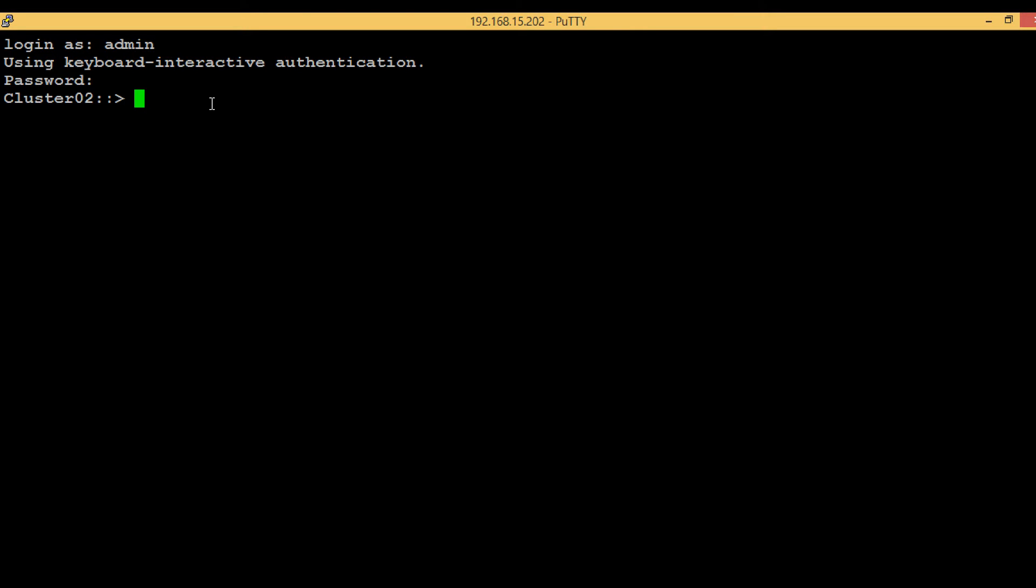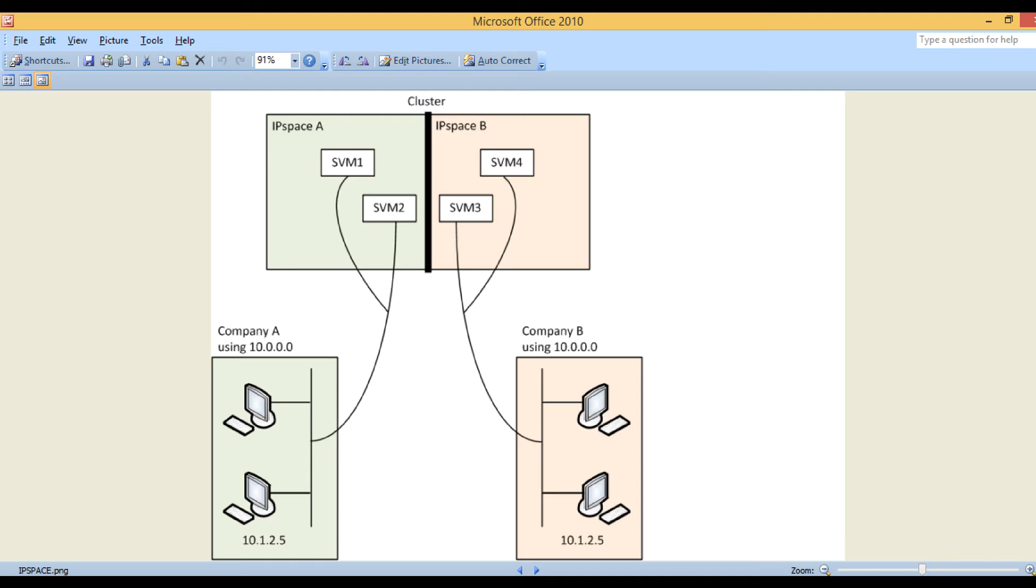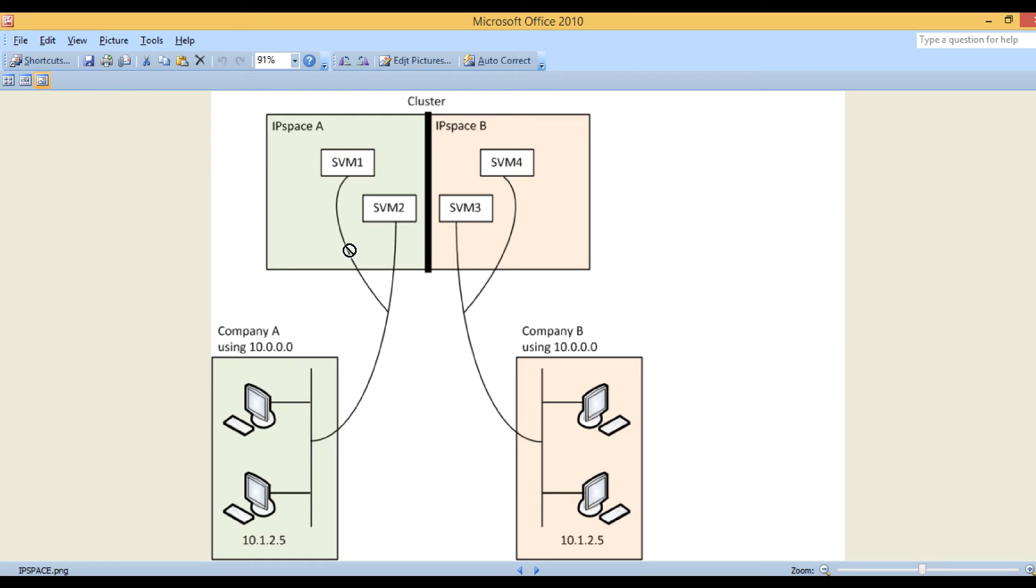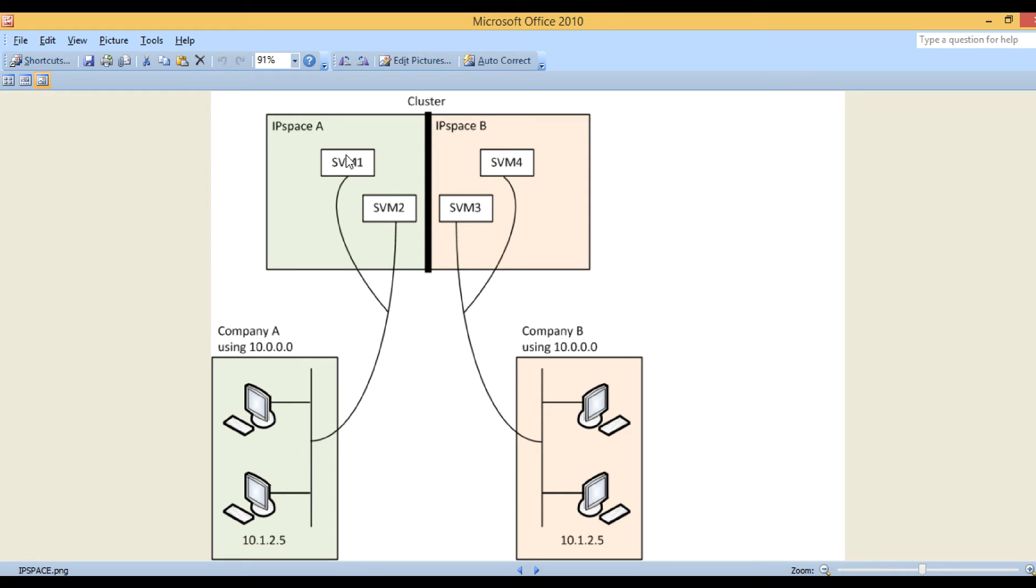Let's see an image of IP space. This is the overall structure - here you can see the cluster consists of IP space A and IP space B. IP space A has two SVMs, SVM1 and SVM2, which belong to company A. IP space B has two SVMs, SVM3 and SVM4, which belong to company B.